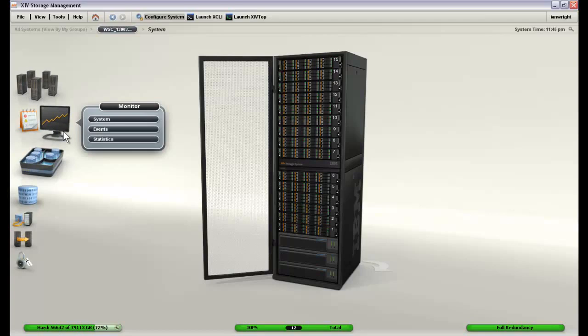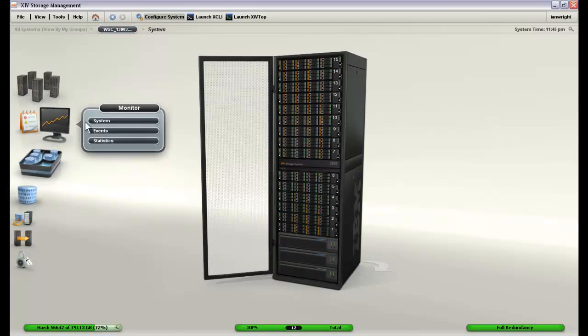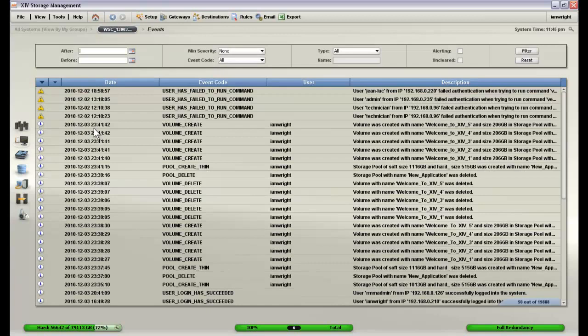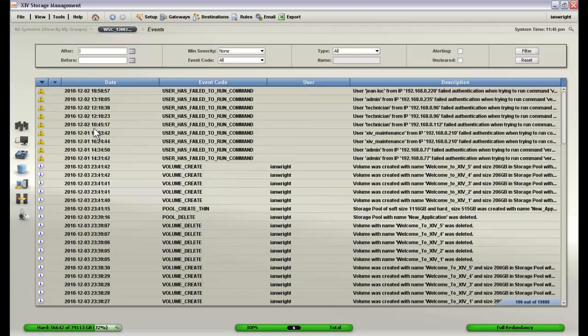Monitoring has a few different options. We can look at the system, which is the screen that we are currently on, or we can look at the event log. And this shows us what has gone on that is worth noting as an administrator. It gives us a very quick view of that.